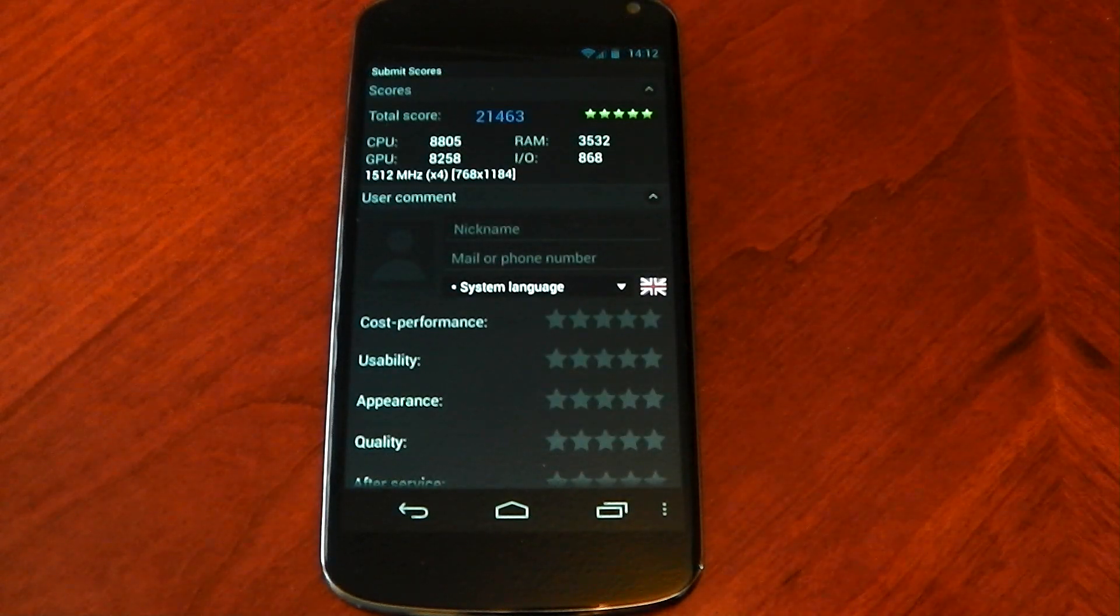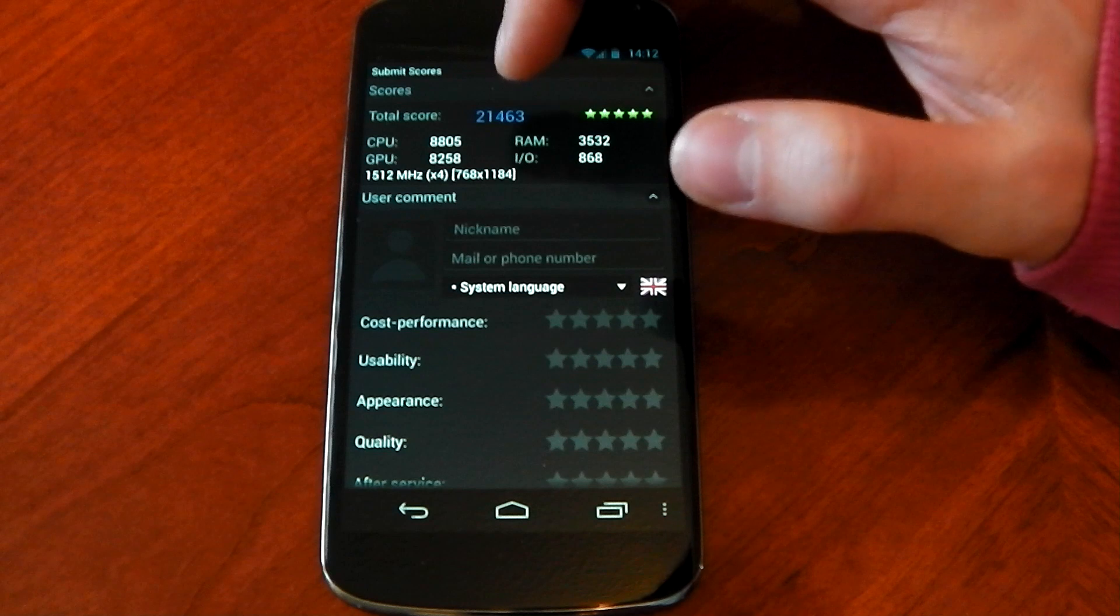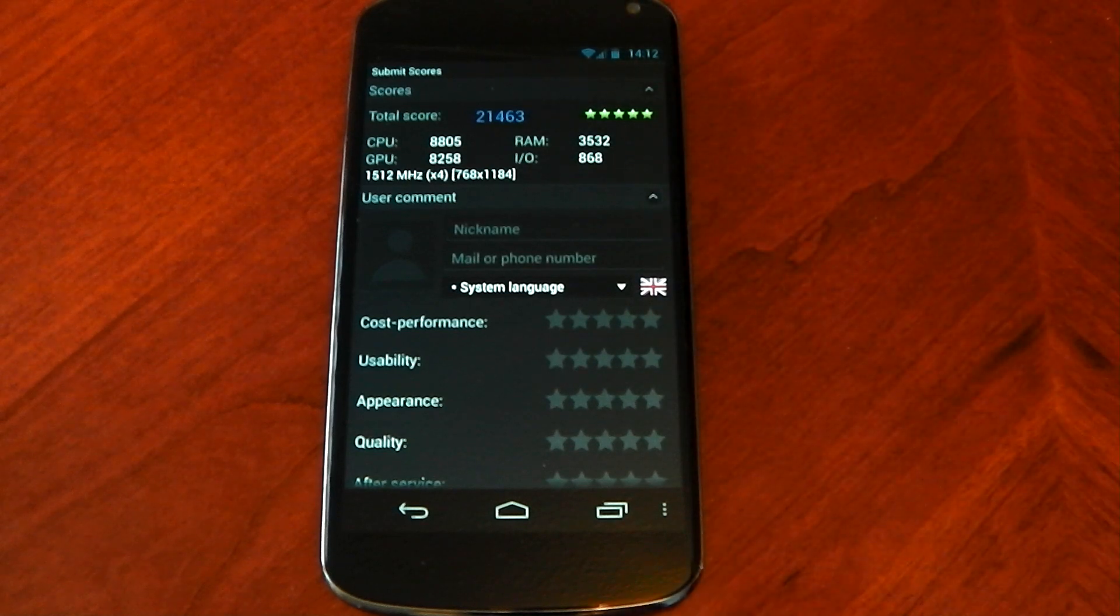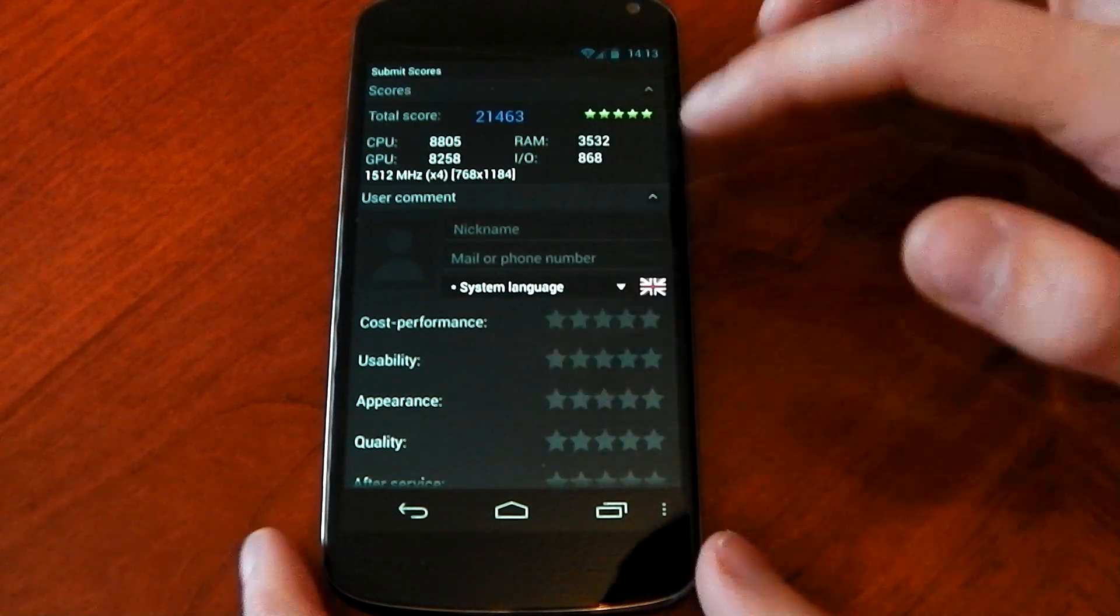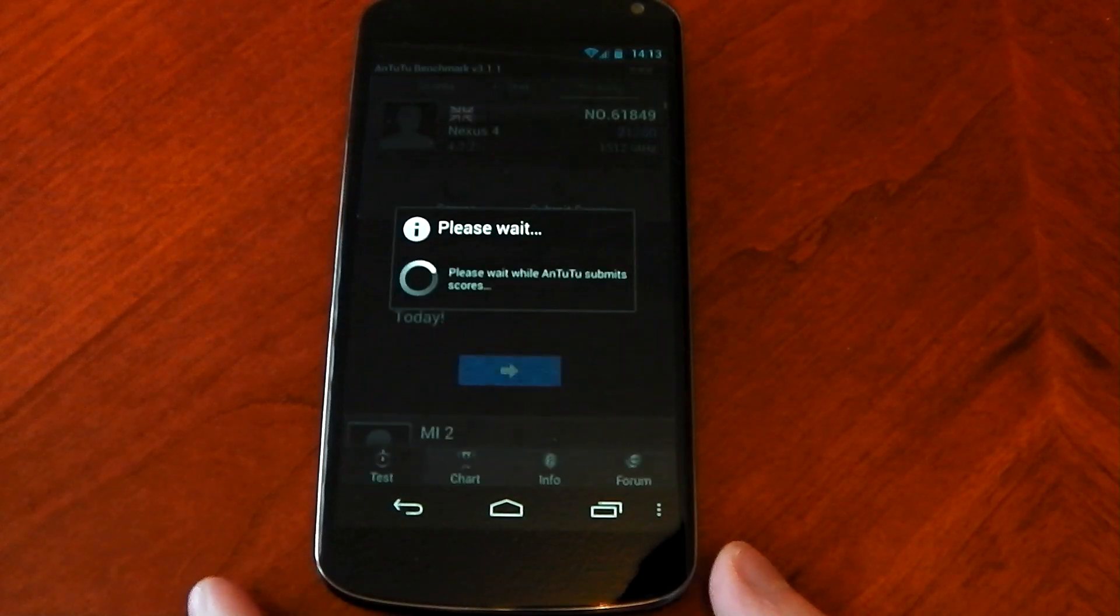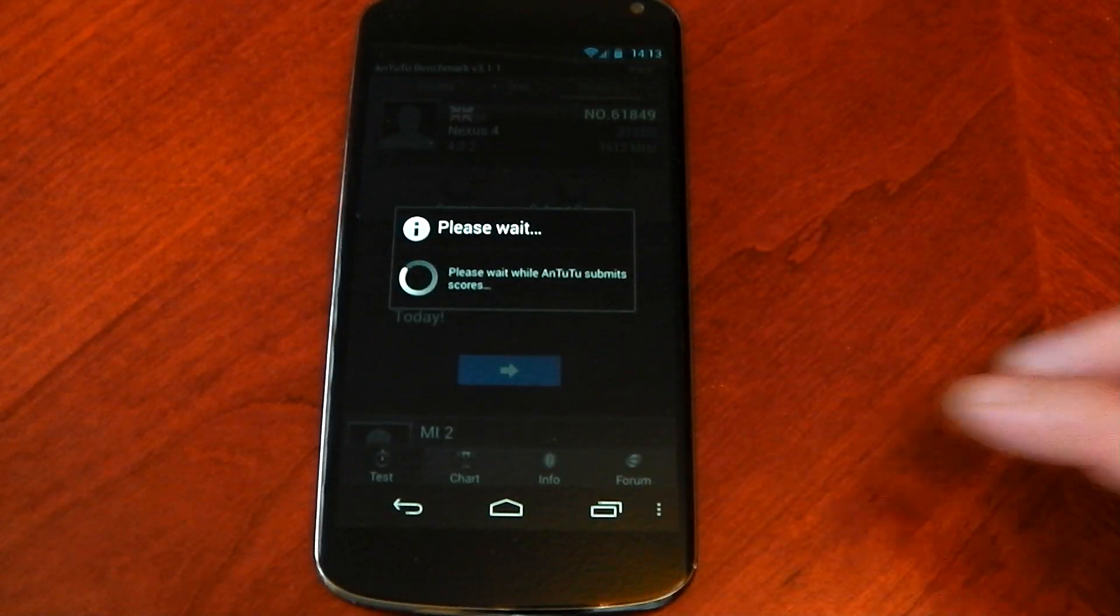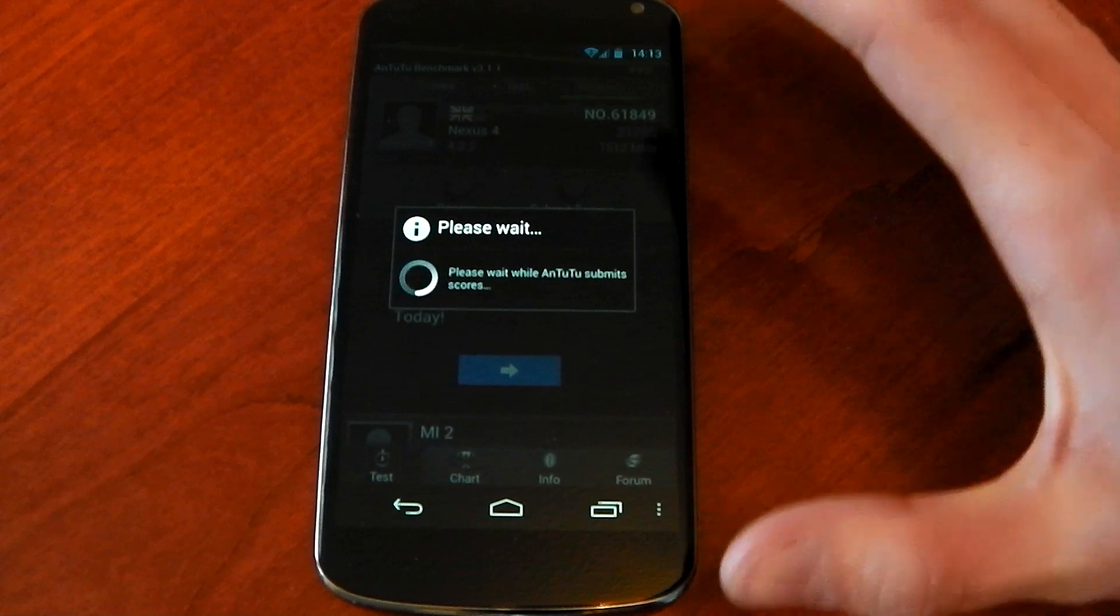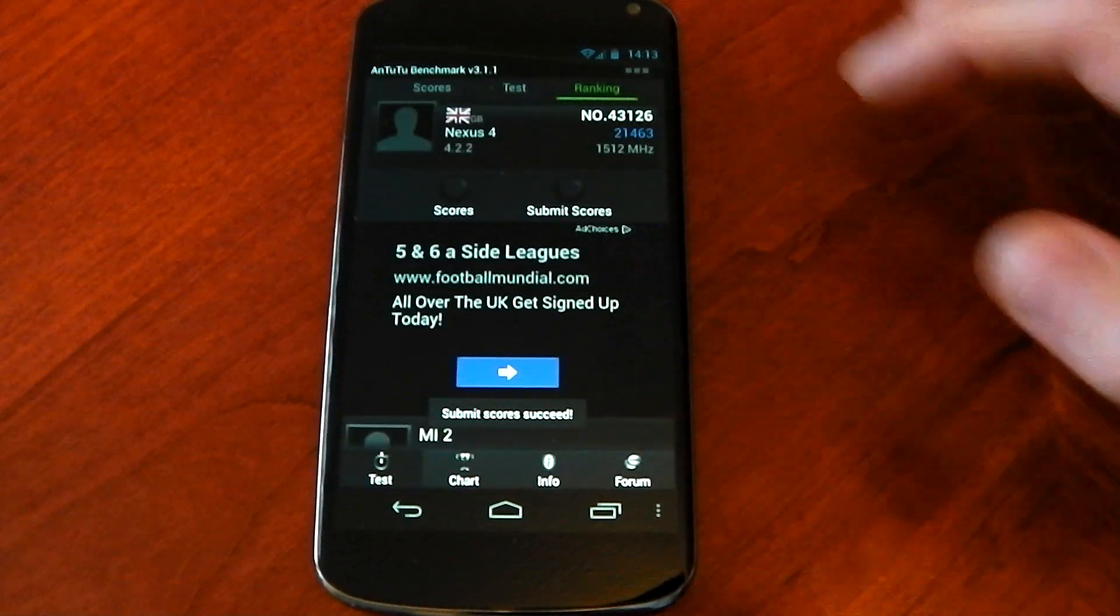Okay guys and we're back with the results and you can see it scores 21,463 which is a massive massive improvement over stock. Now if we submit these, so those crate optimizations are specifically for the S4 Pro and if I show you the chart here or not the chart actually we'll scoot over to the scores and show you the detailed scores.